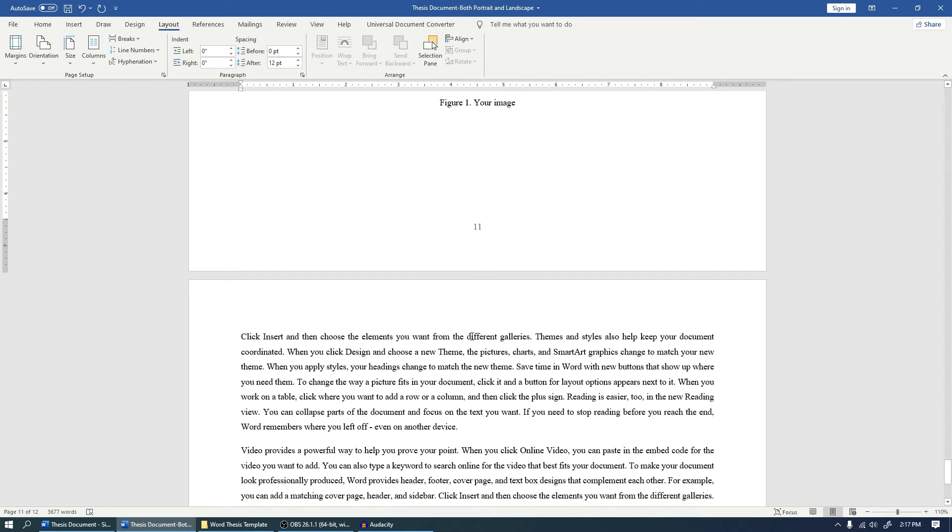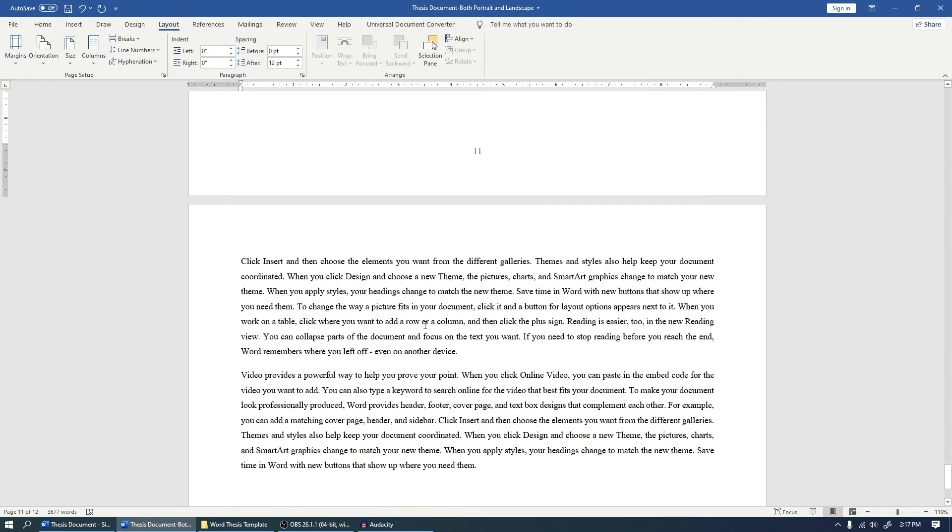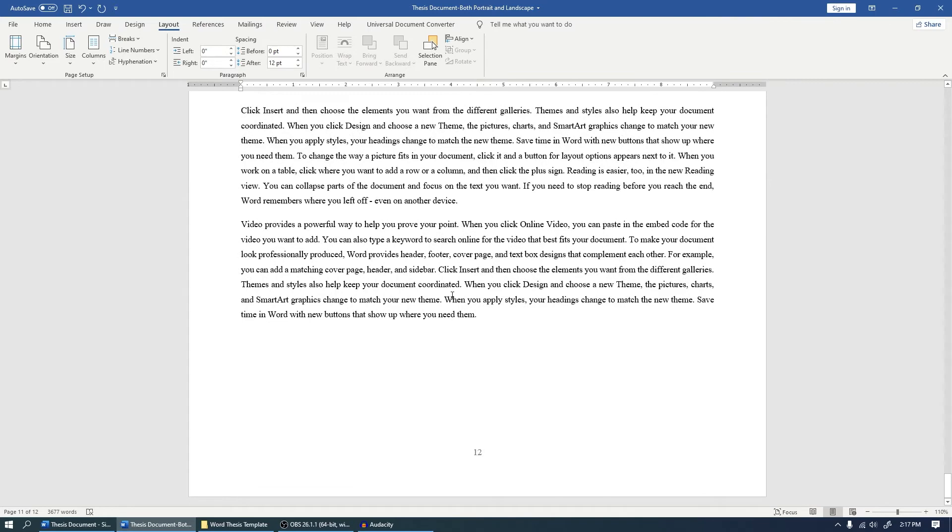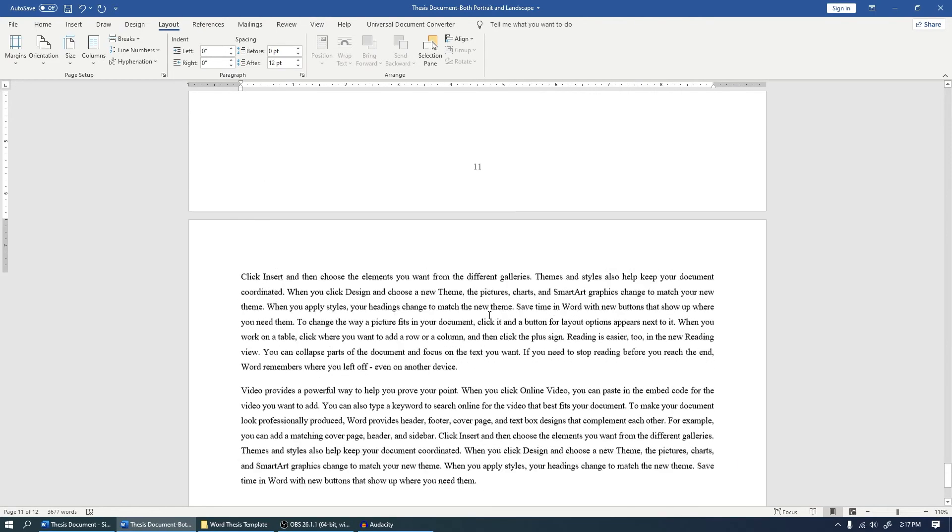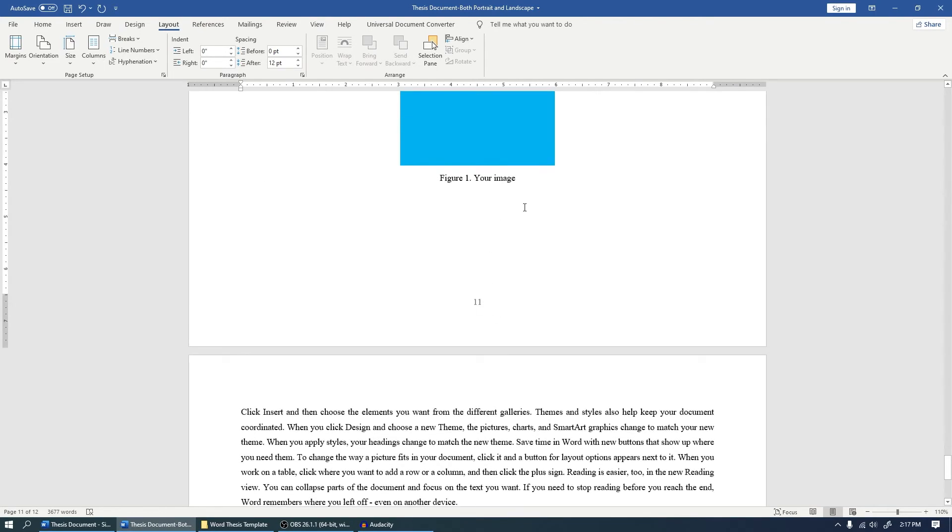However, another issue that comes up after doing this is that the next page is also coming as landscape.